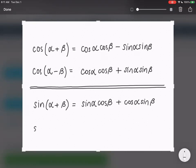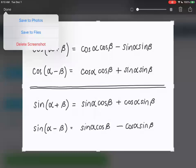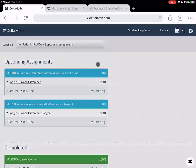And then finally for when we have subtraction with sine. So sine alpha minus beta is going to be sine alpha cosine beta minus cosine alpha sine beta. So here are our four formulas. I want to pause the recording to double check that everybody's done writing them. Then let's click into the angle sum and difference.